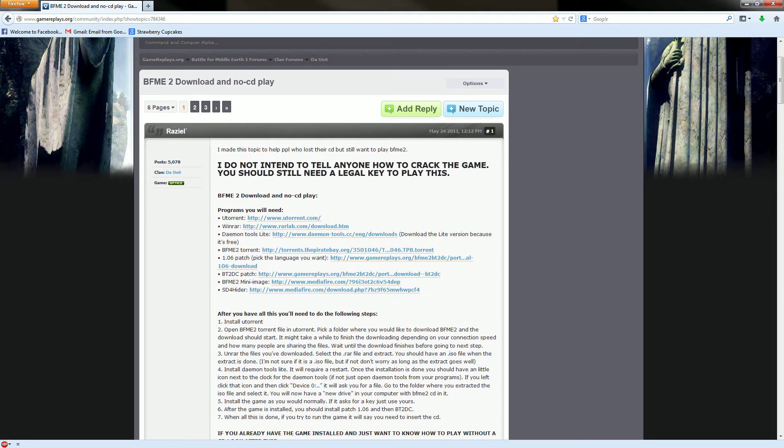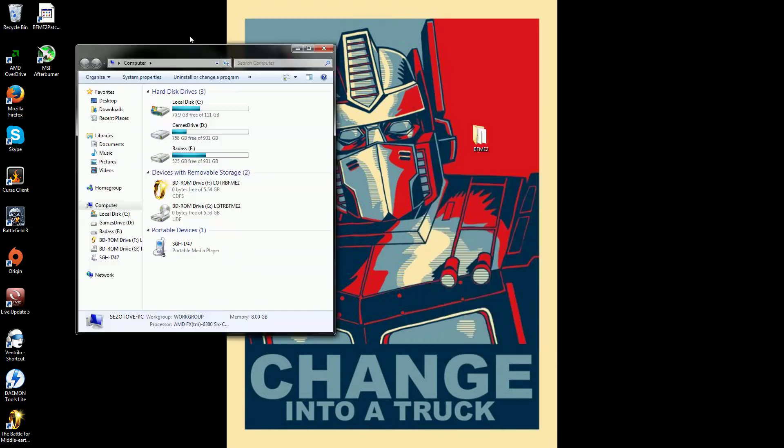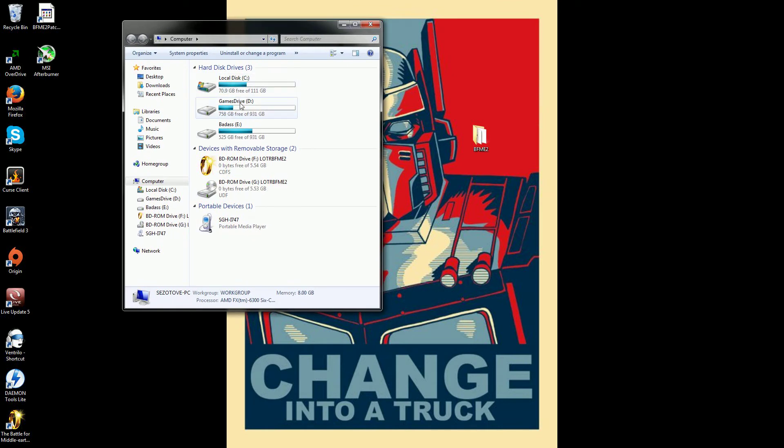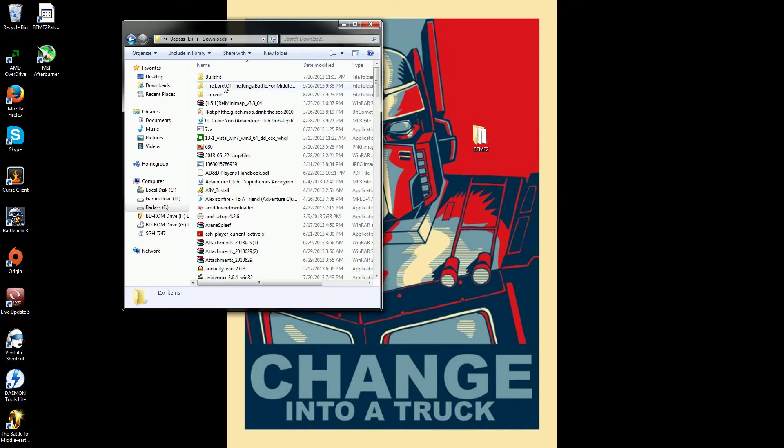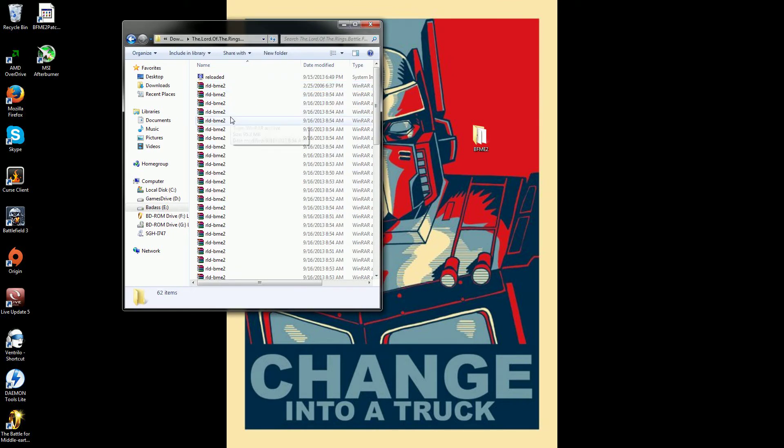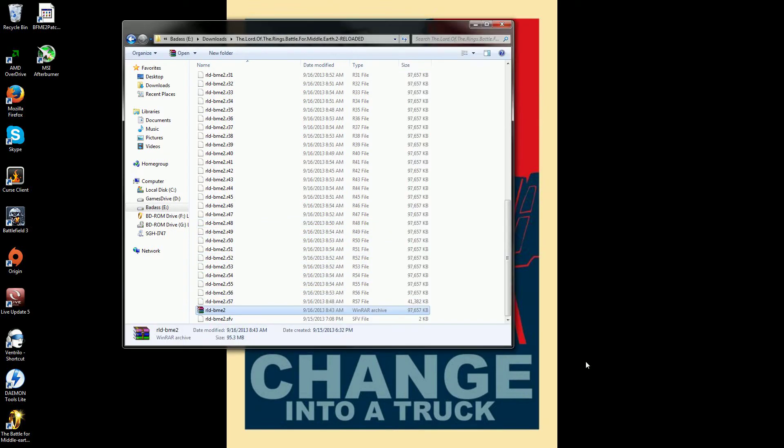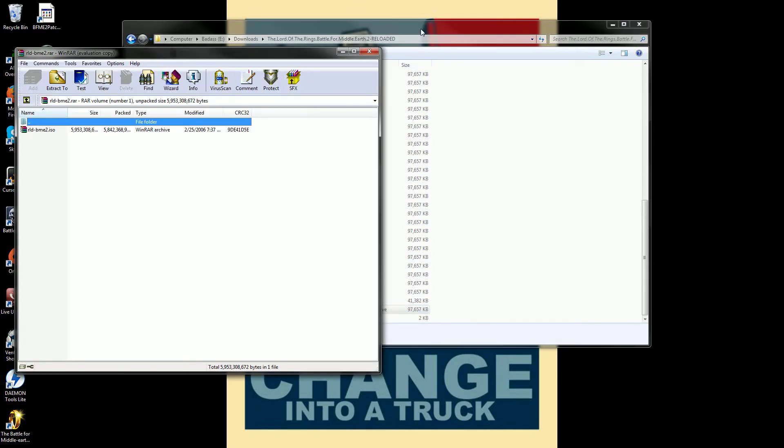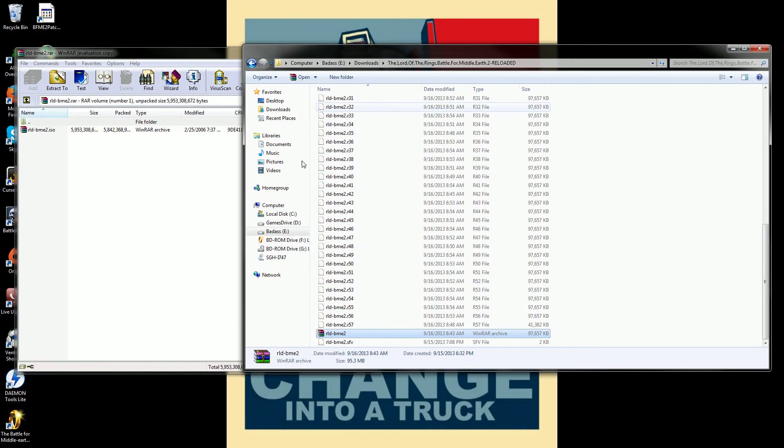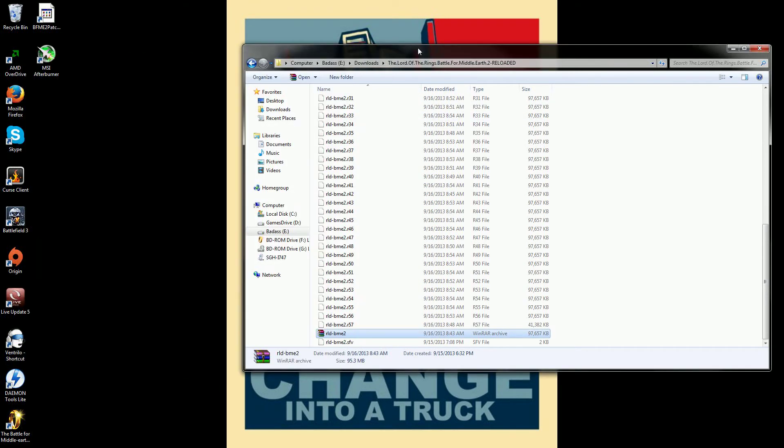Now, once those are all downloaded, the first thing you're going to download, it's going to take you the longest, is the torrent. Once that's downloaded, you just need to go ahead and open it, open the file of the folder that you downloaded it to. You're going to scroll to the bottom, it's probably going to be the second to last. It's going to be the RAR file. You're just going to open that up and I just drag and drop to extract it. It'll take a minute and let it finish.